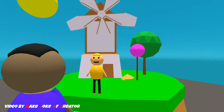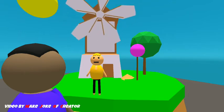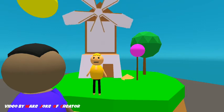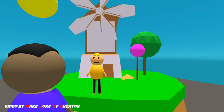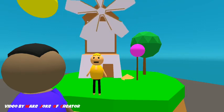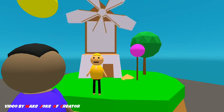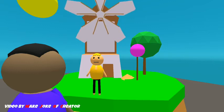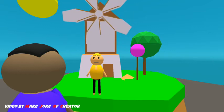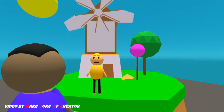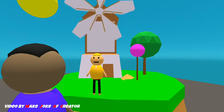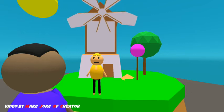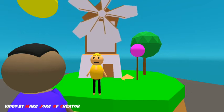Components of a windmill are: blades, rotor, anemometer, tower, and more. Now we will discuss the uses of windmill.